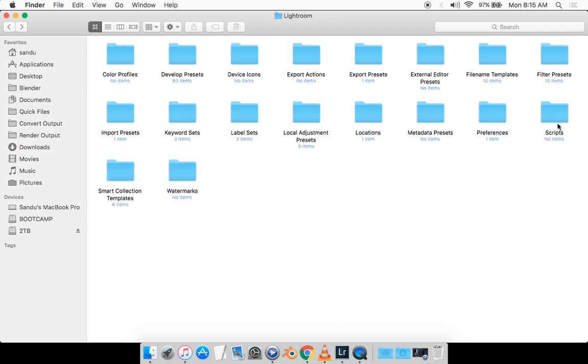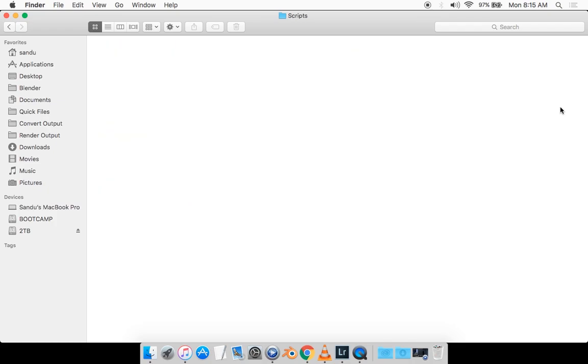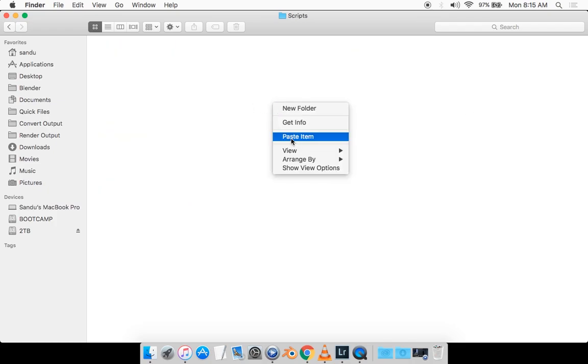And what you want to do, you want to go inside this folder and then simply paste that IUA file.